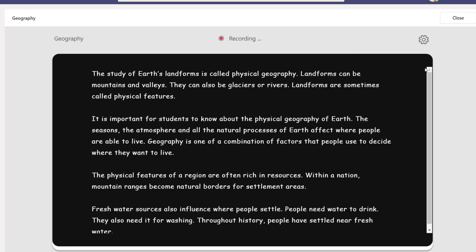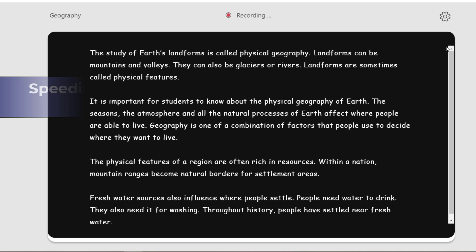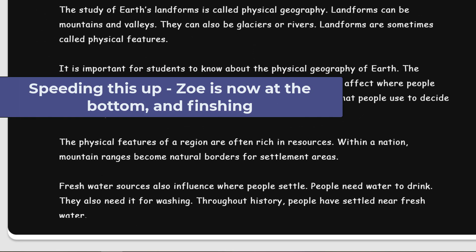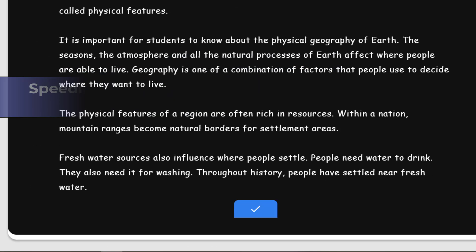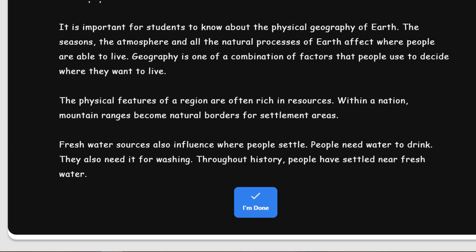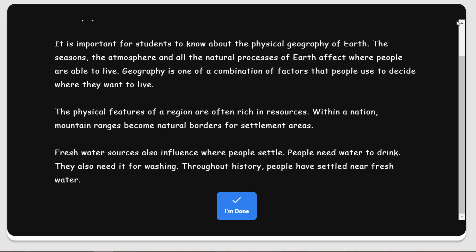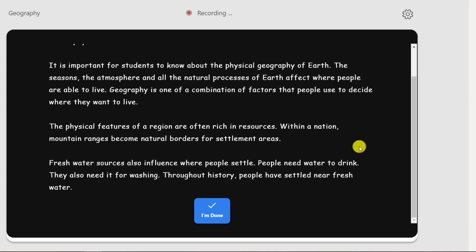The study of earth's landforms is called physical geography. Landforms can be mountains and valleys. They can also be glaciers or rivers. People need water to drink. They also need it for washing. Through history, people have settled near fresh water.